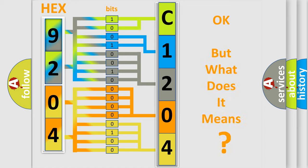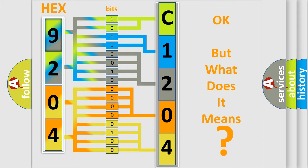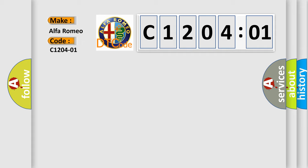The number itself does not make sense to us if we cannot assign information about what it actually expresses. So, what does the diagnostic trouble code C1204201 interpret specifically?